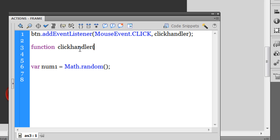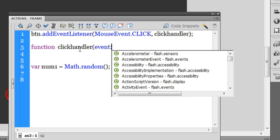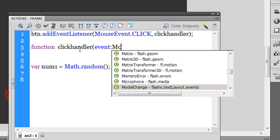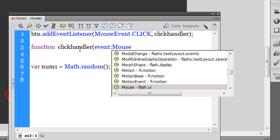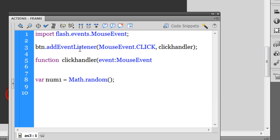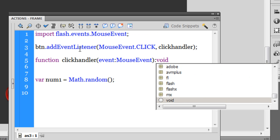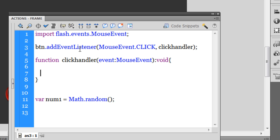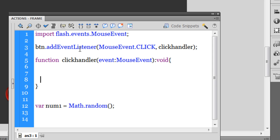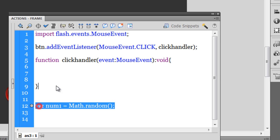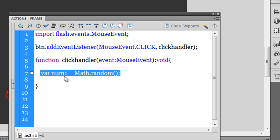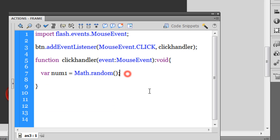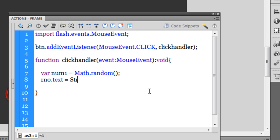I'll need to pass the event inside the parentheses, so that's MouseEvent, a colon void since this function does not calculate and return a value. Then I'm going to copy this line and drag it out here. What I'm going to do is say rno, which is the name of the text field...